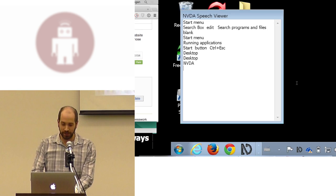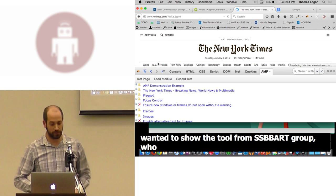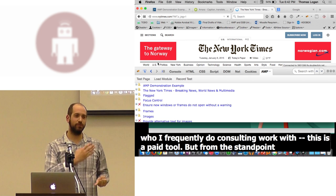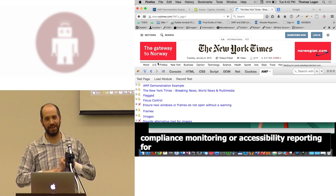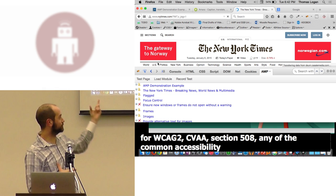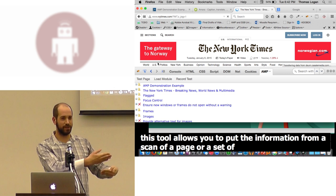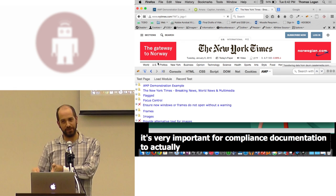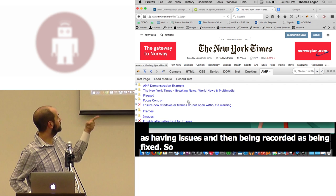And lastly, I wanted to show the tool from SSB Bark Group, who I frequently do consulting work with. This is a paid tool. But from the standpoint, if you're working in an organization where you are doing compliance monitoring or accessibility reporting for WCAG 2, CVAA, Section 508, any of the common accessibility legislation requirements, this tool allows you to put the information from a scan of a page or a set of pages into a report. And it's very important for compliance documentation to actually validate that items have been recorded as having issues and then being recorded as being fixed.